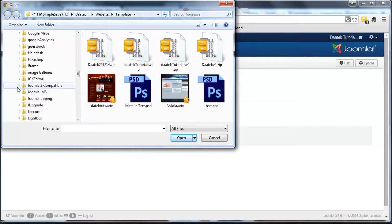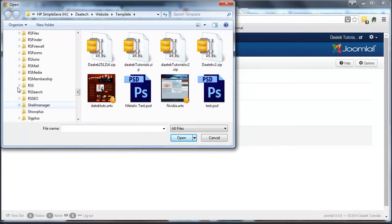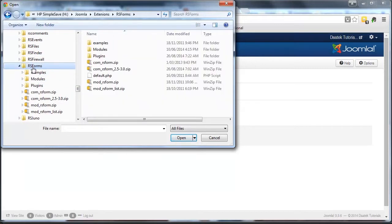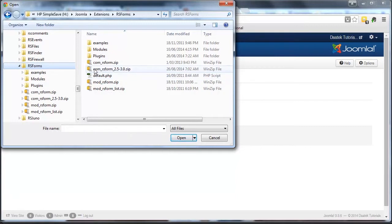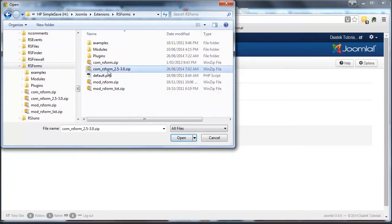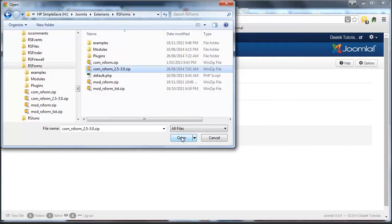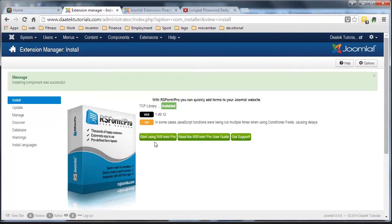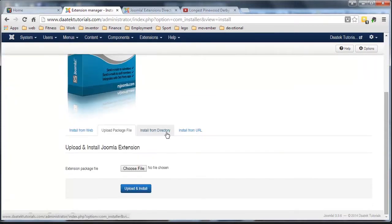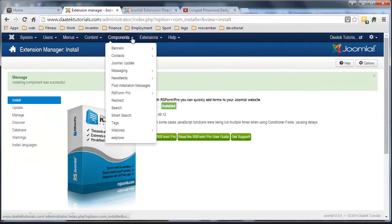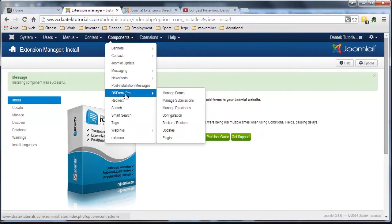There we go there. Extensions, you notice that I actually have a whole lot of extensions here. So I'm going to go to RS Forms. And I'm going to load com underscore RS Form 2.5 to 3.0, which is the latest one. We open it up. There's the name there. And we go upload and install. And there it is in there and uploaded. Okay, again, this is a component. So if we go into components, we'll see RS Forms Pro. It's all loaded up and ready to go.